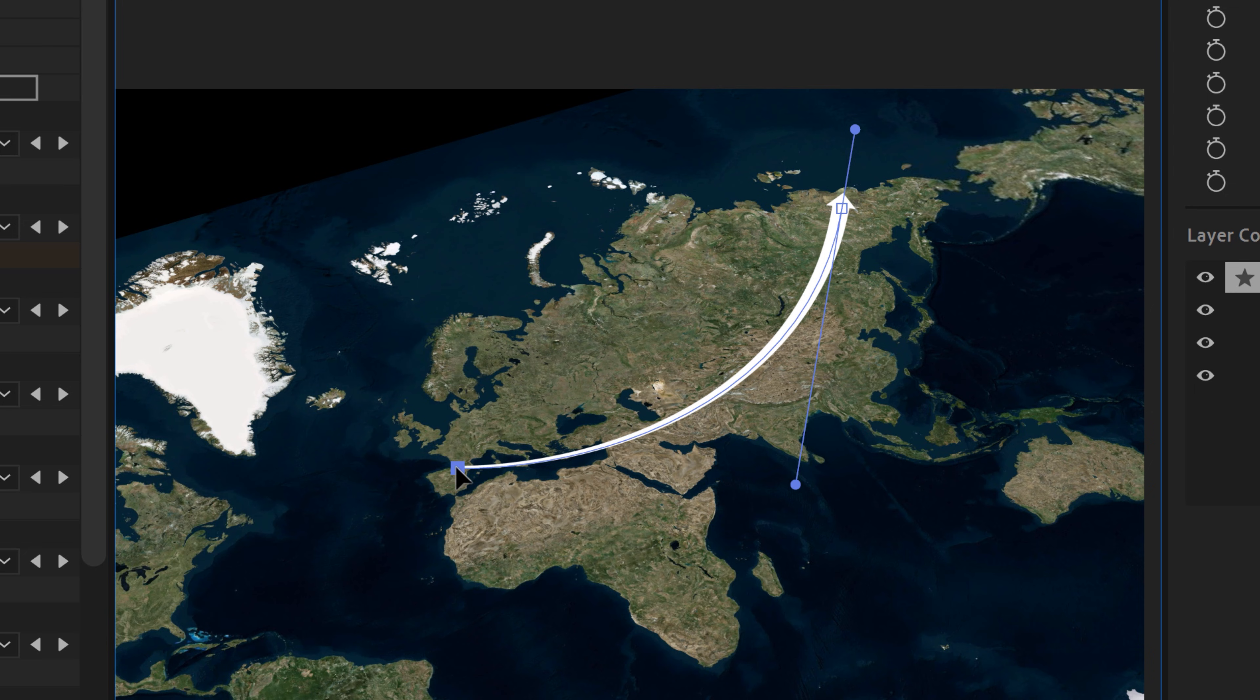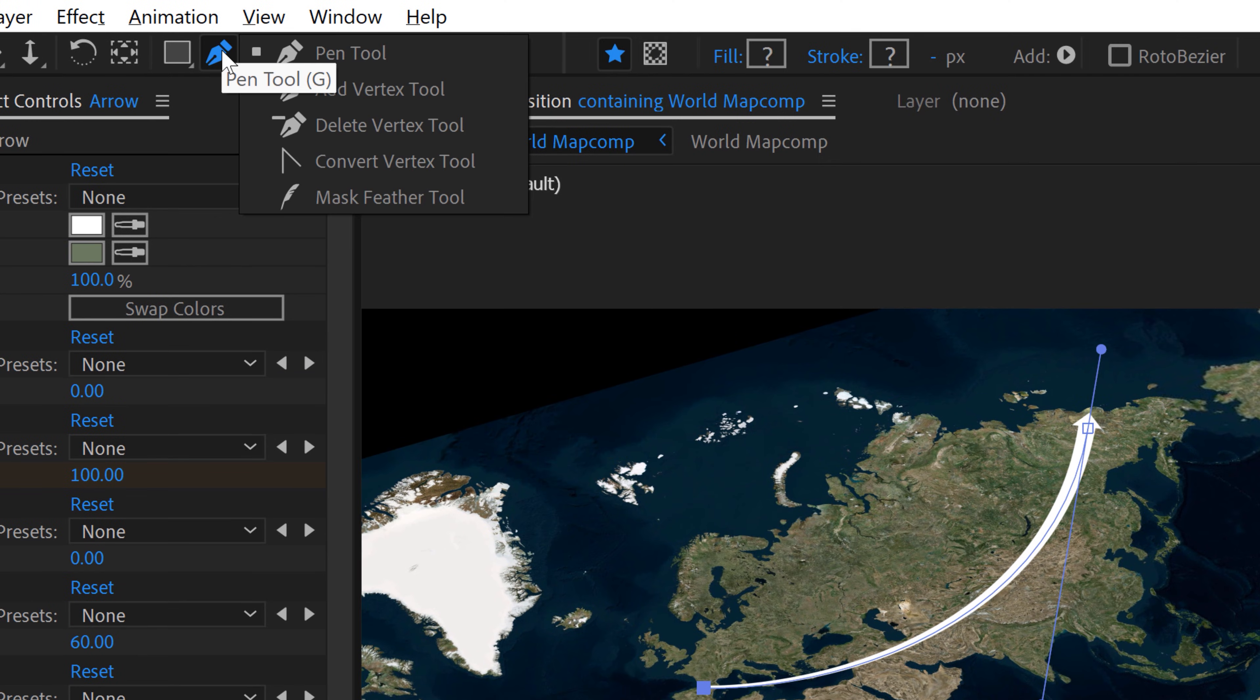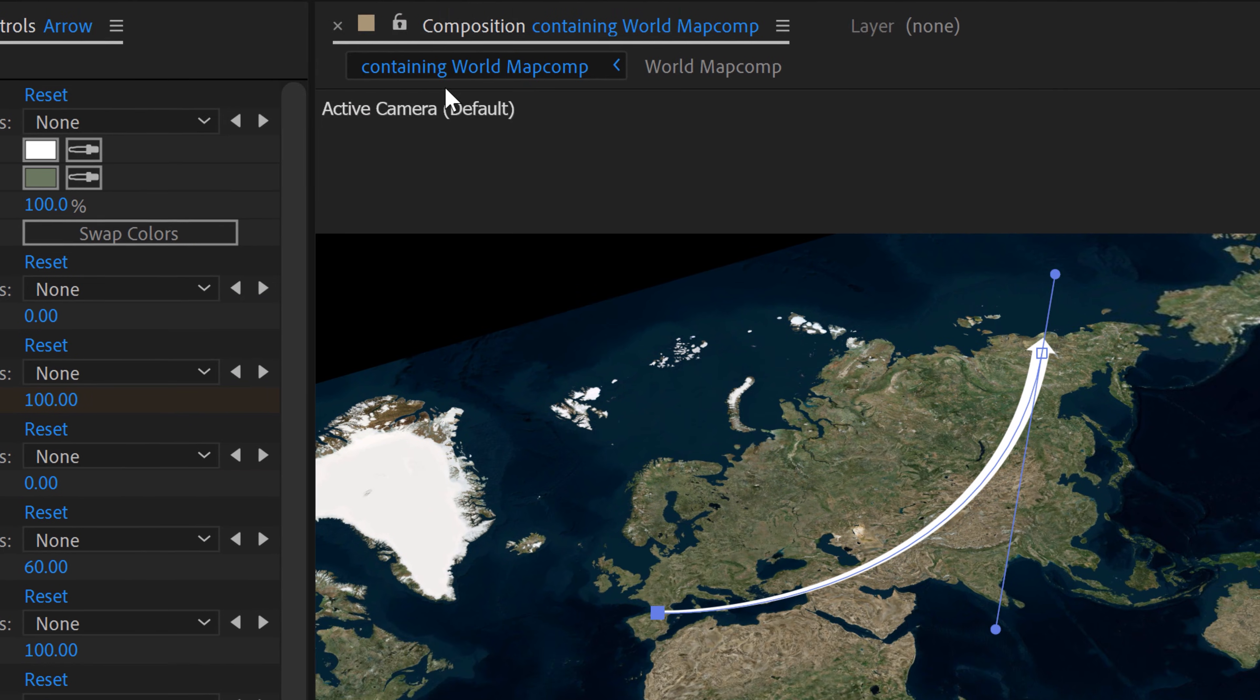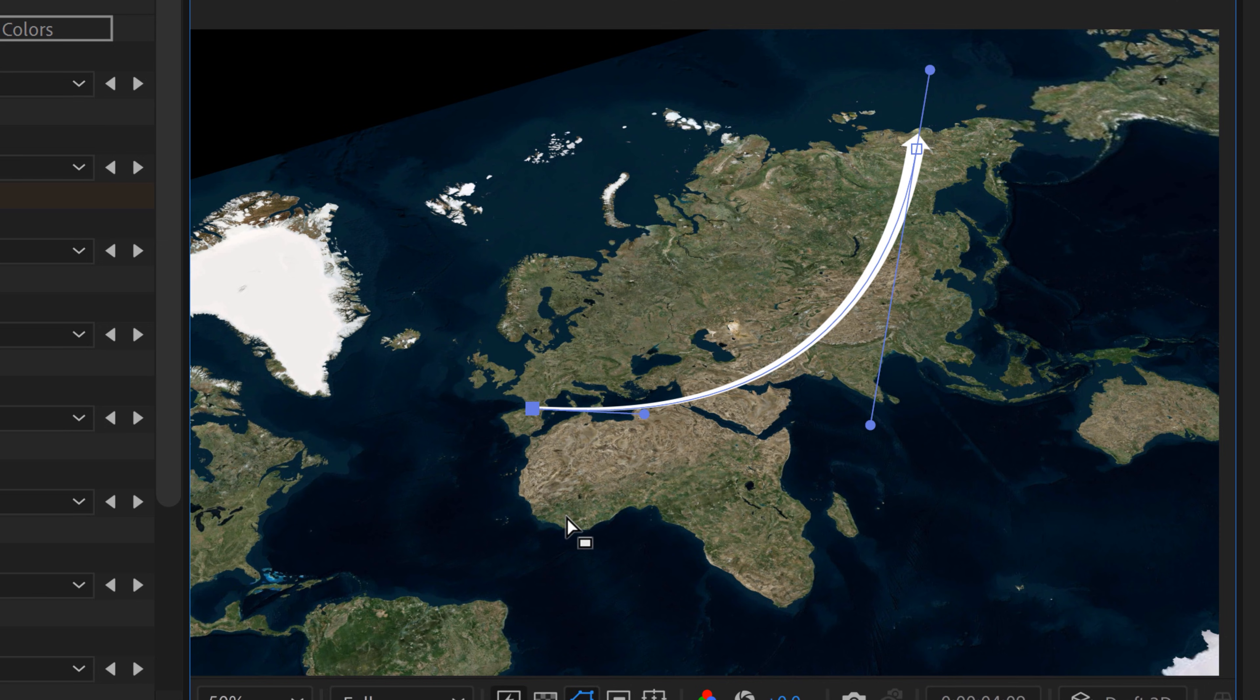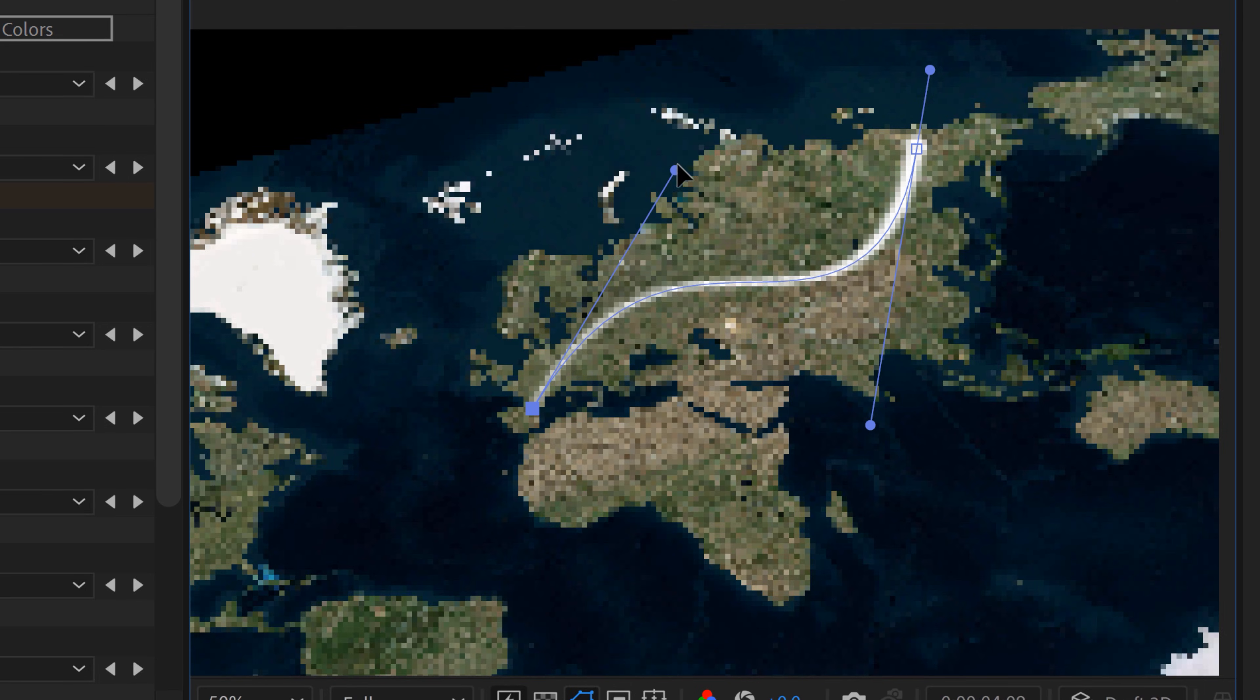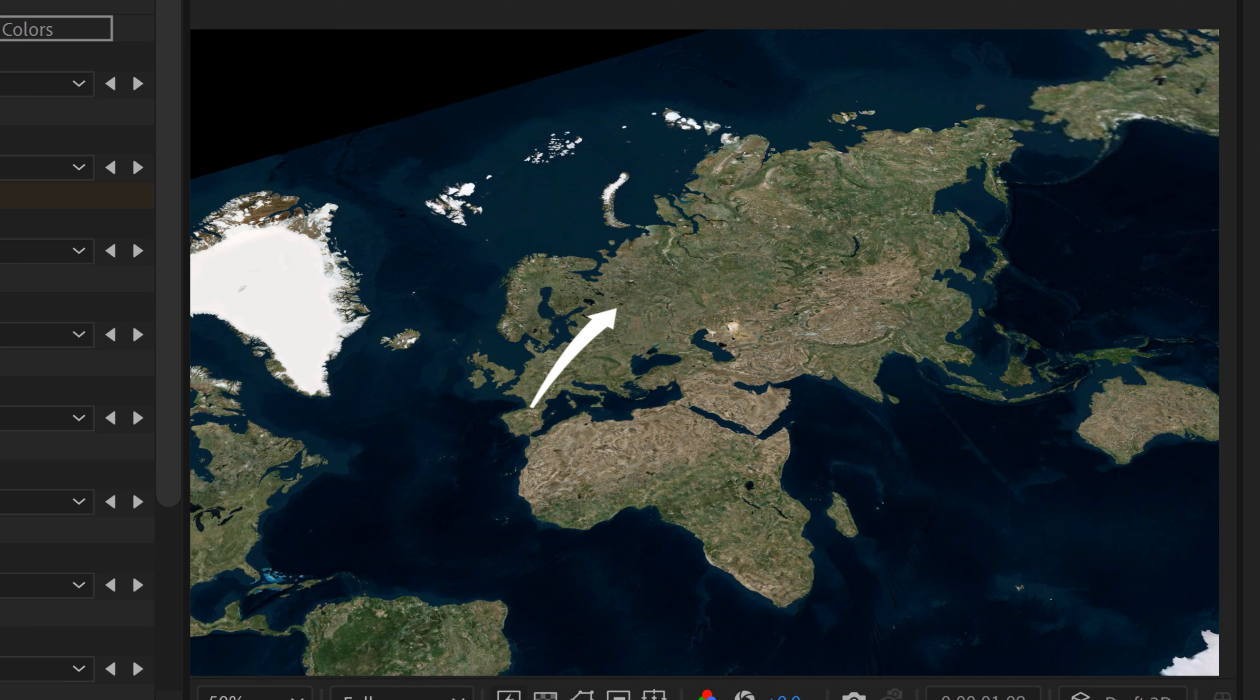So to switch that, I'm going to click and hold on the pen tool, and then just select this convert vertex tool, and click on that, and that will give me that bezier handle. And I'm going to switch back to the selection tool by hitting the V key, and then I'm just going to bring this up here. All right, very cool. So now I have this arrow animating across.